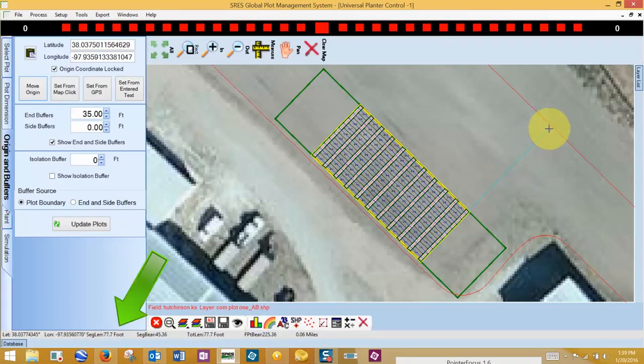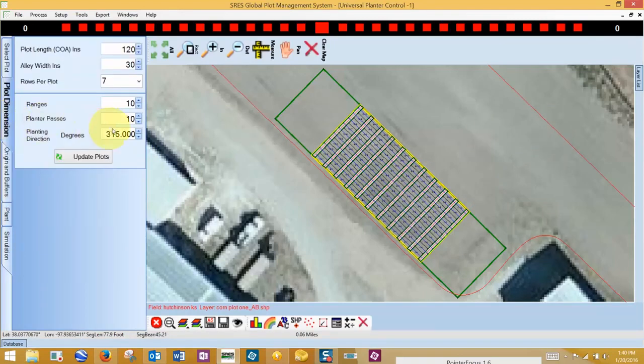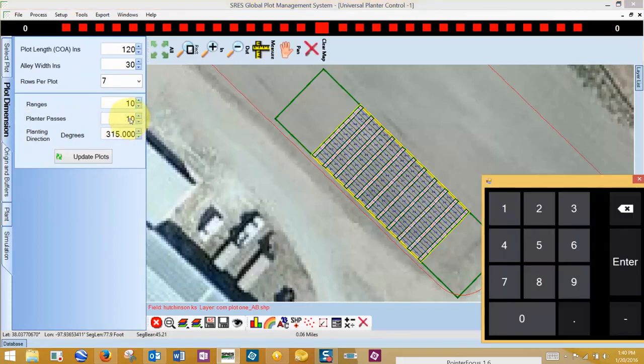To use the measuring tool, select it in the top bar, left click, and drag. The distance is displayed below. Right clicking closes the measuring tool. I can now return to my plot dimensions tab and increase the number of passes accordingly.